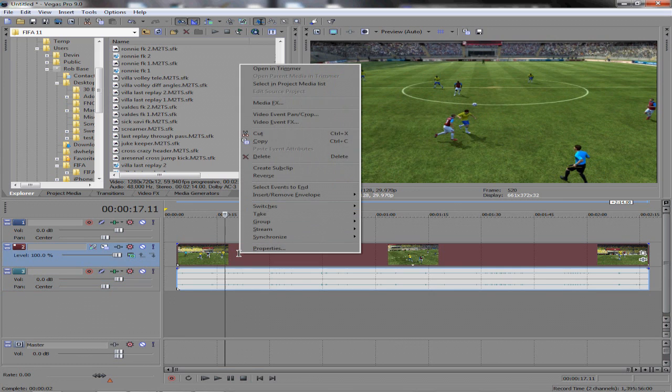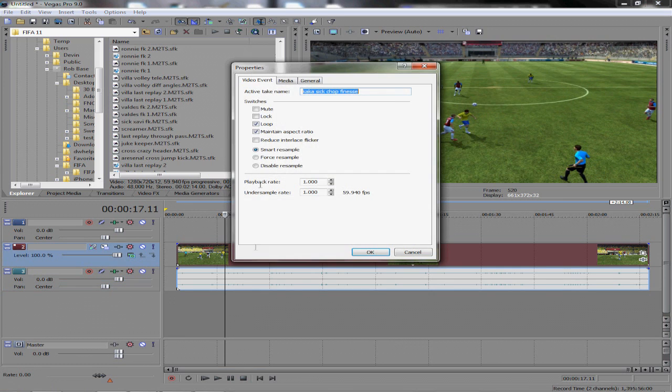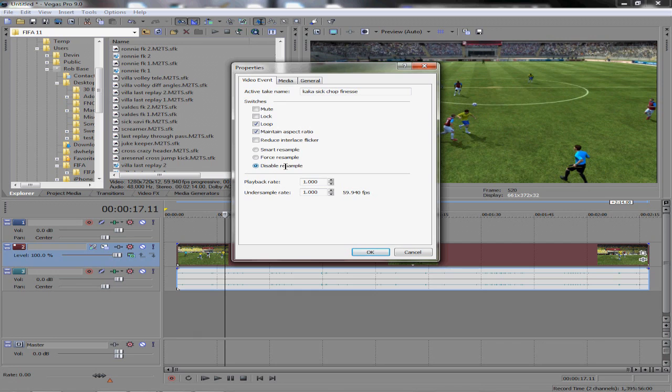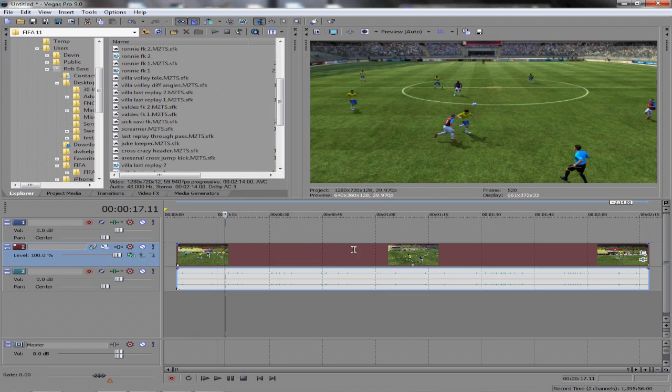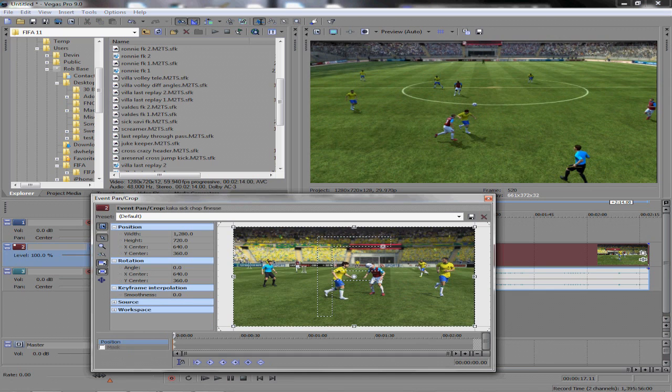First thing you want to do: right-click on the video, click Properties, click Disable Resample. You're going to get a ton of motion blur—anything you record, for some reason, has a ton of motion blur with the Hauppauge. Lots of stuff going on, you're going to get a lot of video. So click Disable Resample, it makes it a lot clearer. Click OK.